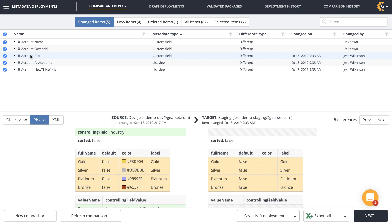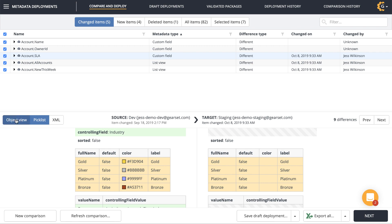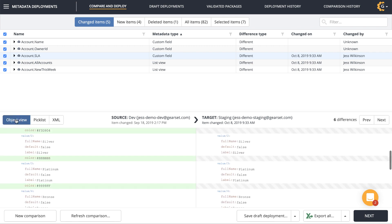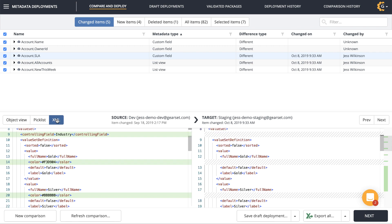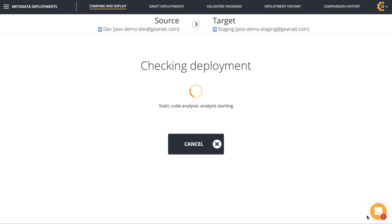Gearset shows me a visual comparison of the differences in each field, providing a breakdown of the exact differences as an object view, picklist or XML, making it easy to spot changes in my metadata. I could save a draft of my deployment at this stage, but I'm going to run it.